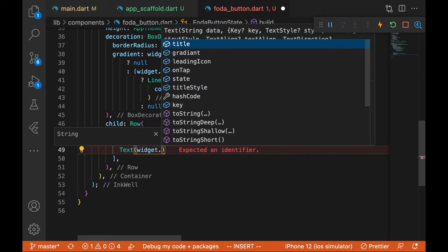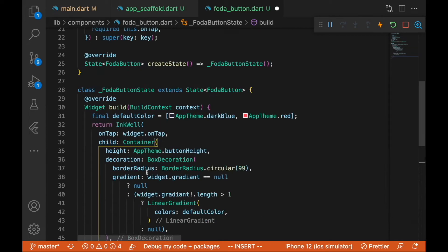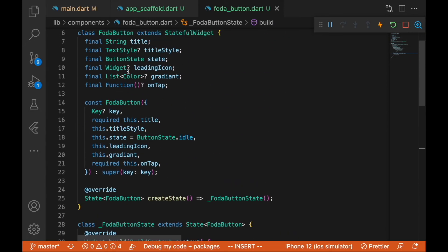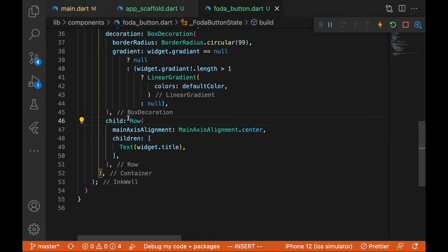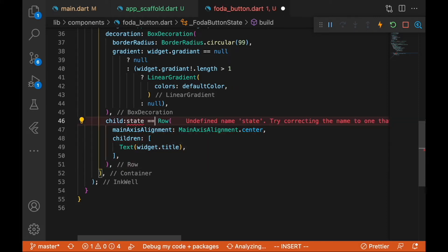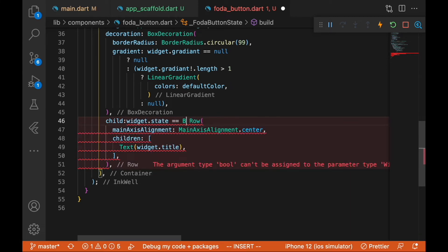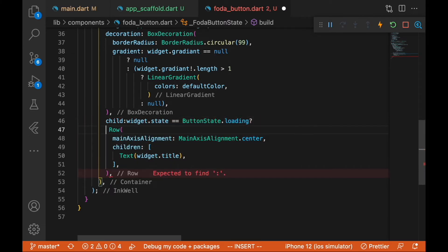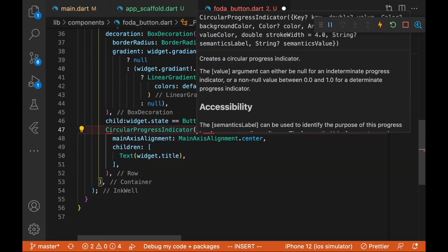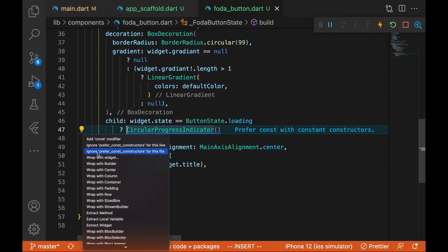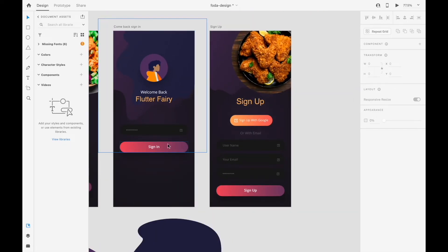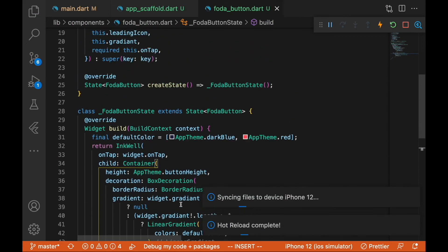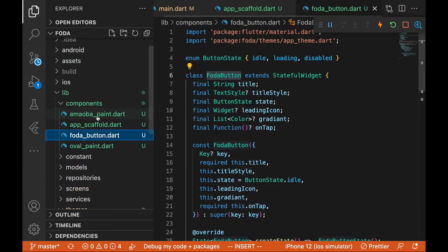We'll set the Row's mainAxisAlignment to center so everything inside is centered. The first child in the Row is the Text widget displaying widget.title. Next, we'll use the state — if the state equals ButtonStates.loading, we show a CircularProgressIndicator wrapped in a Center widget. So if a click event changes the button state to loading, a loading indicator appears.